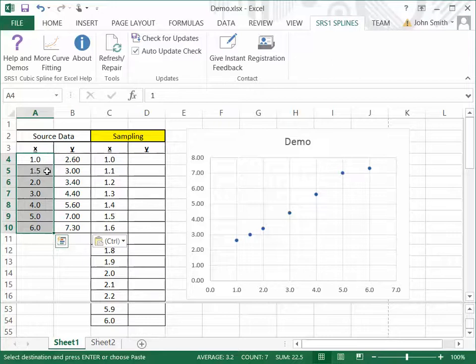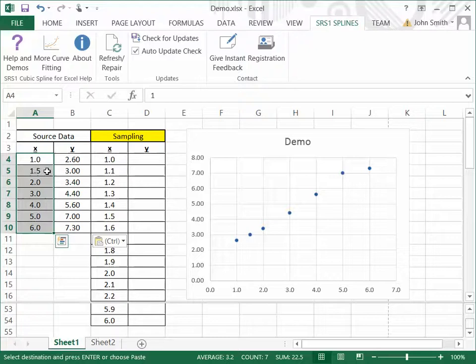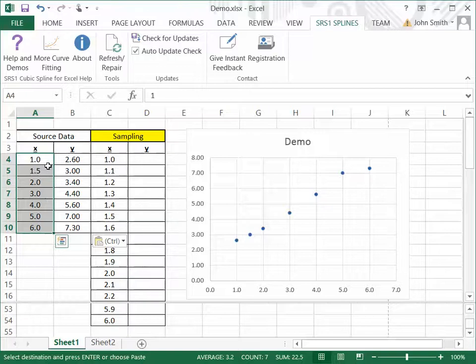And, also, you don't have to have the data points in order for the software to work. They can be out of order as well and it will still do the interpolation fine.